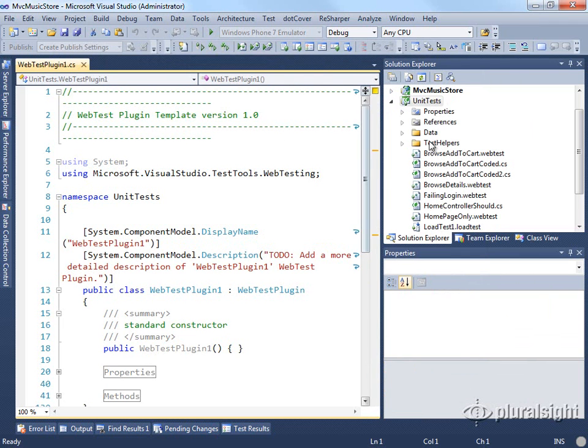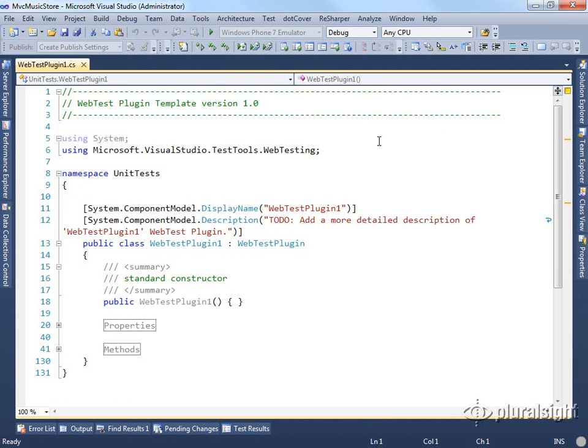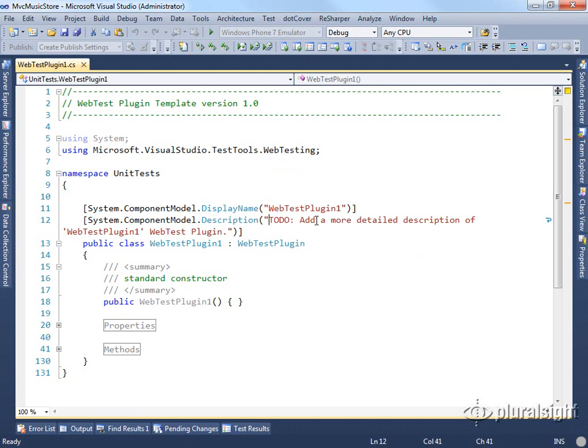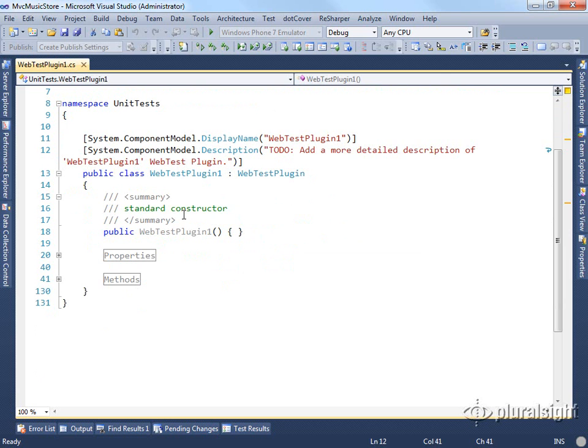Let's just look at the code that this provides. You can see we've got a few regions here. We can specify the display name and description of what this plugin does. We have a constructor.